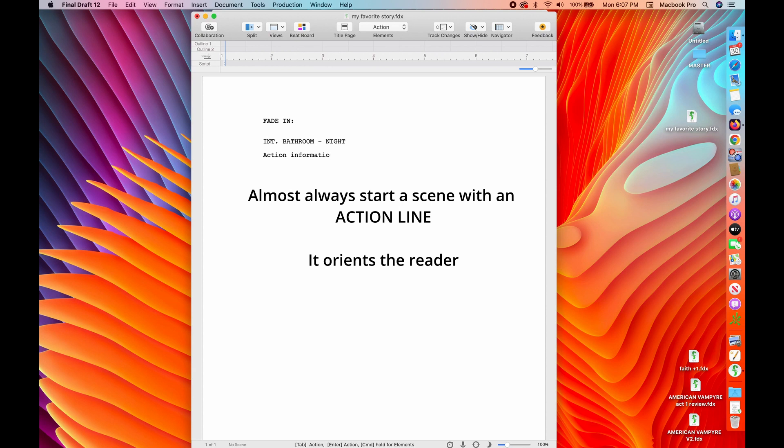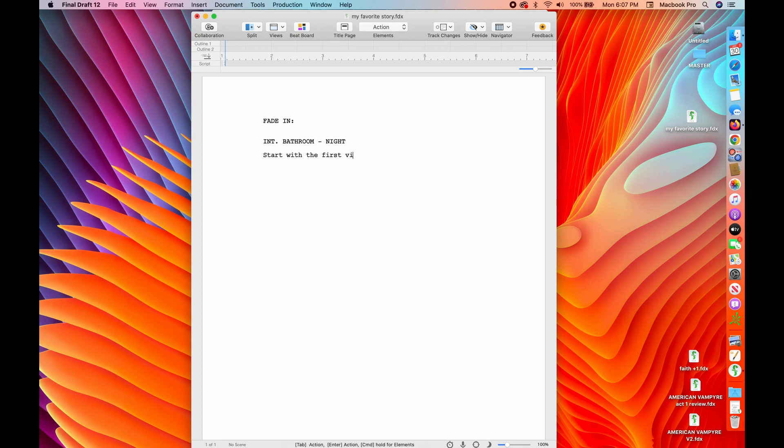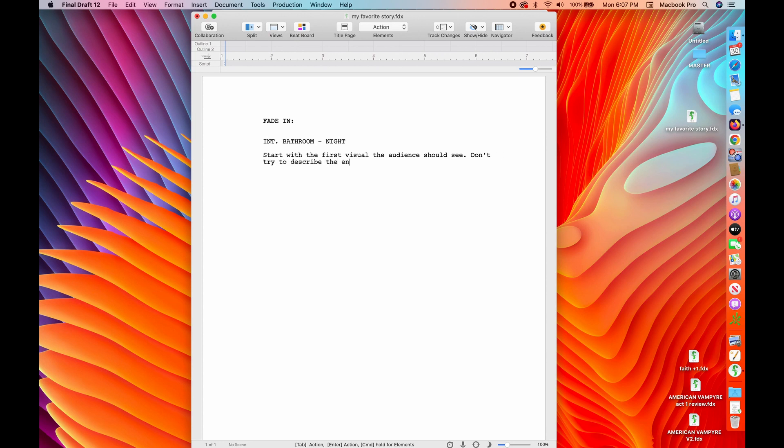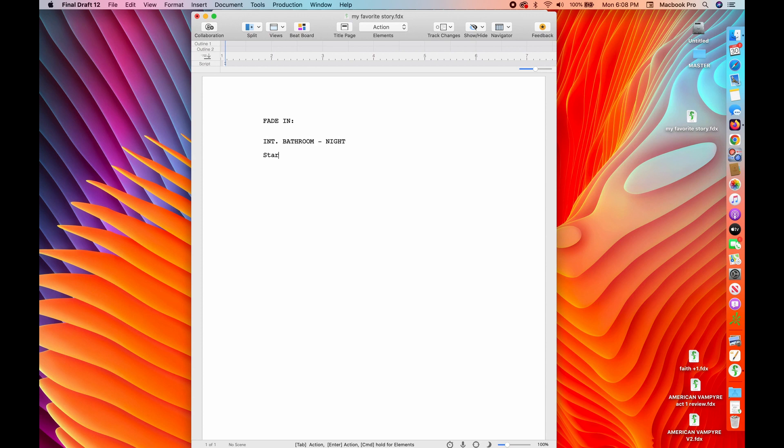All right. So now I'm going to type for you. I'm going to come up with a story here. So I'm going to start with the first visual that I think the audience should see in order to establish the tone and the genre. I'm not going to describe the whole room because that's too much information. We only have 90 pages. I want them to take in the first bit of information with this first visual and I want them to get what's going on in this place.